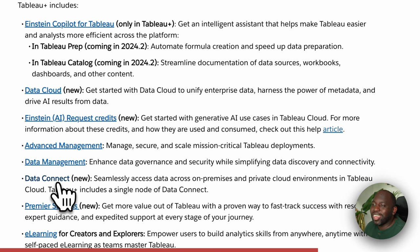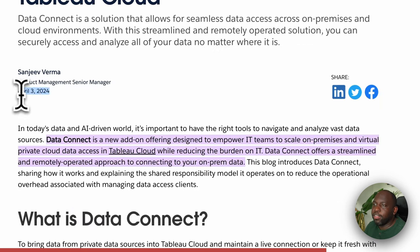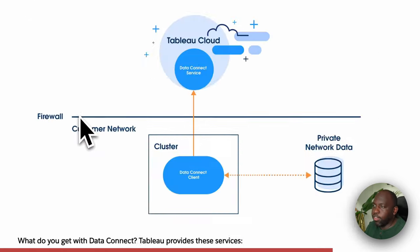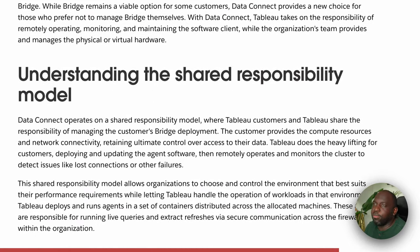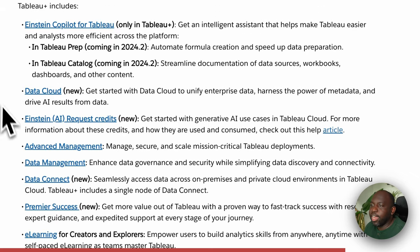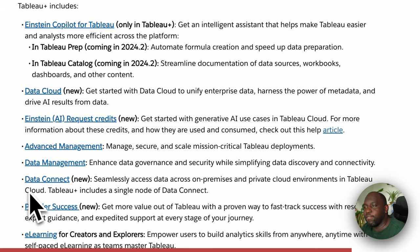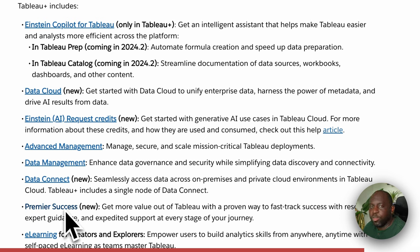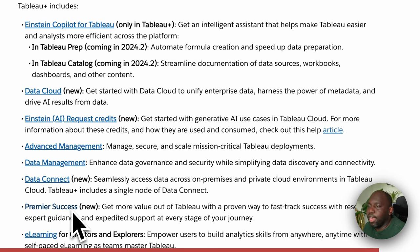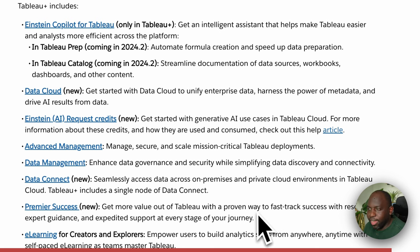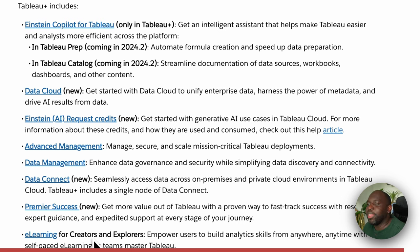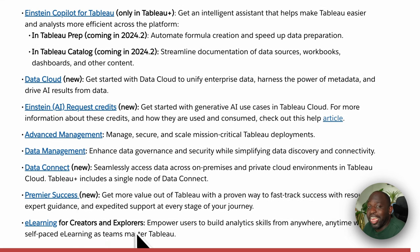Data Connect is listed as new, but when you click the blog post it goes back to April 2024, so I need to do my digging on that. Premier success is sort of the white-glove treatment — a tailored approach to fast-track success with resources, guidance, and expedited support. E-learning for creators and explorers is essentially enablement out of the box. So that's what's in Tableau Plus.